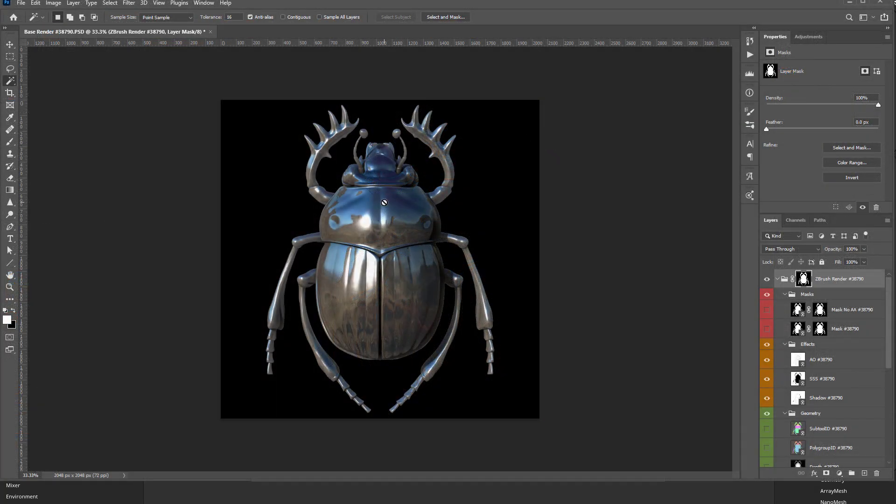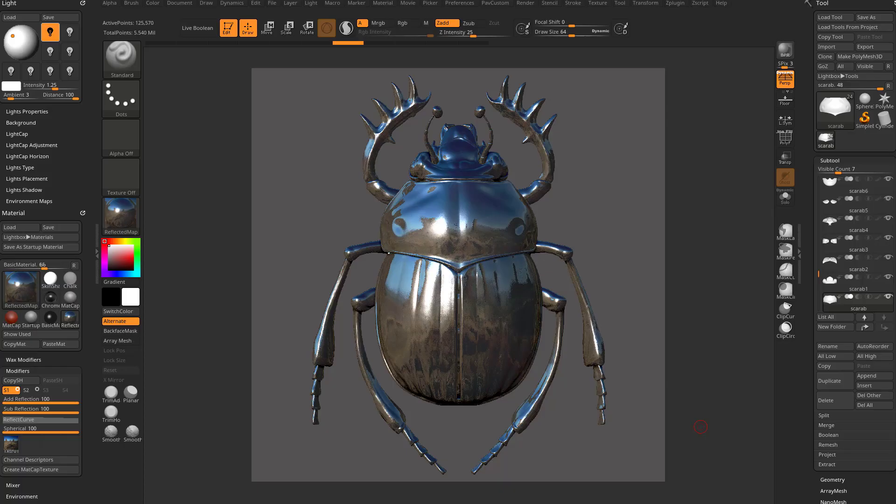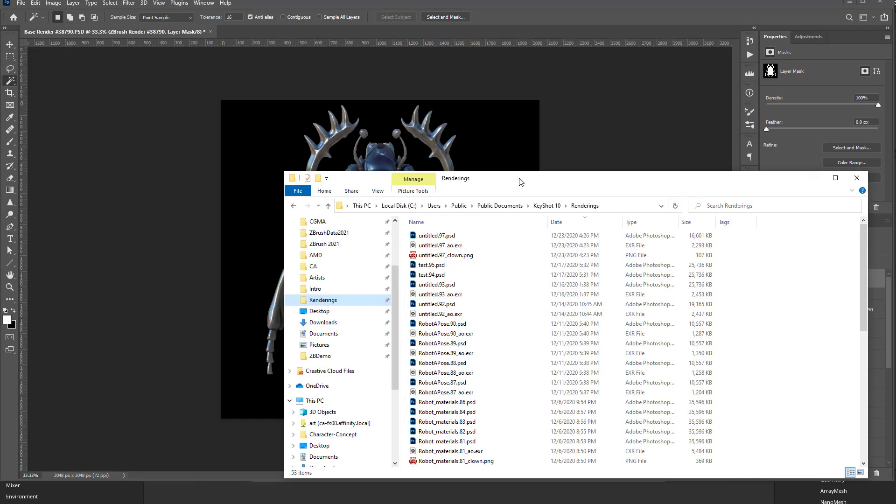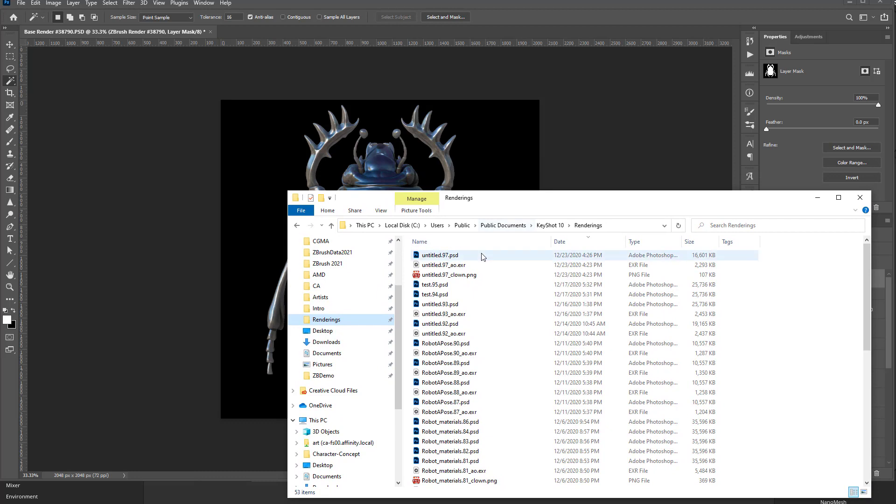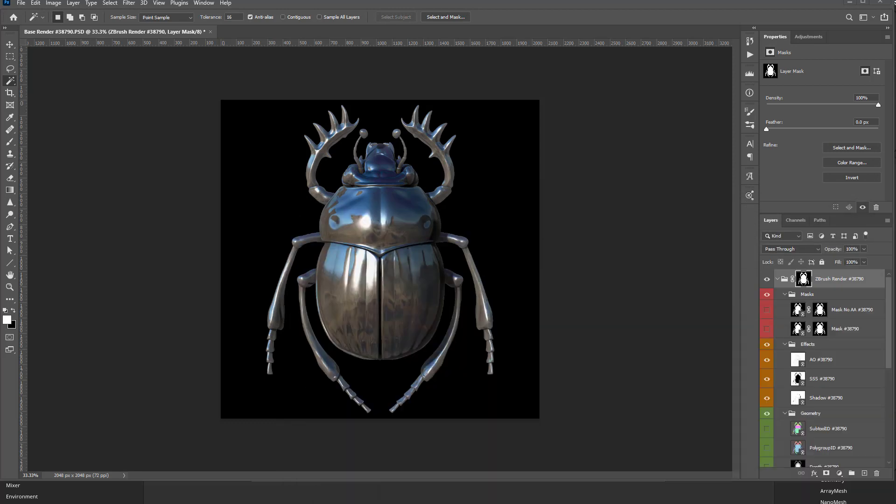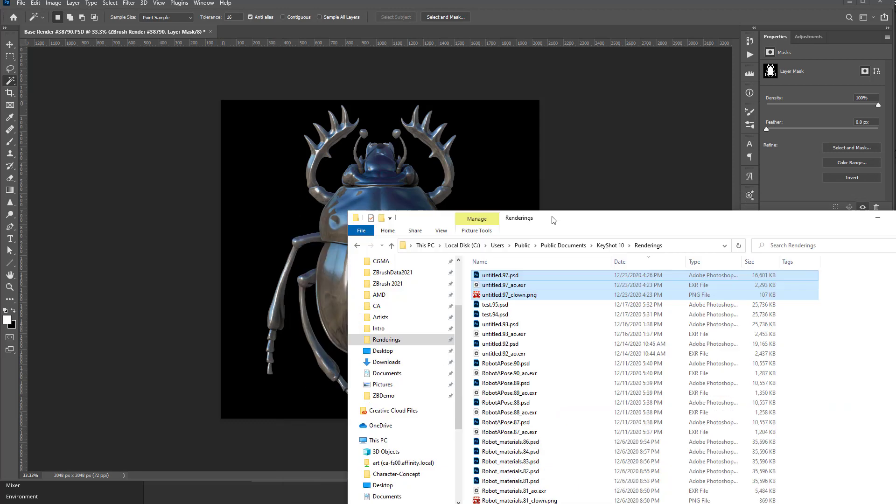So now anything that we render out of ZBrush and KeyShot should have the exact same camera. So when I'm in Photoshop here, I'm gonna go to my renderings here and so this is my latest. So we did a clown pass, an AO pass and a PSD pass out of KeyShot.